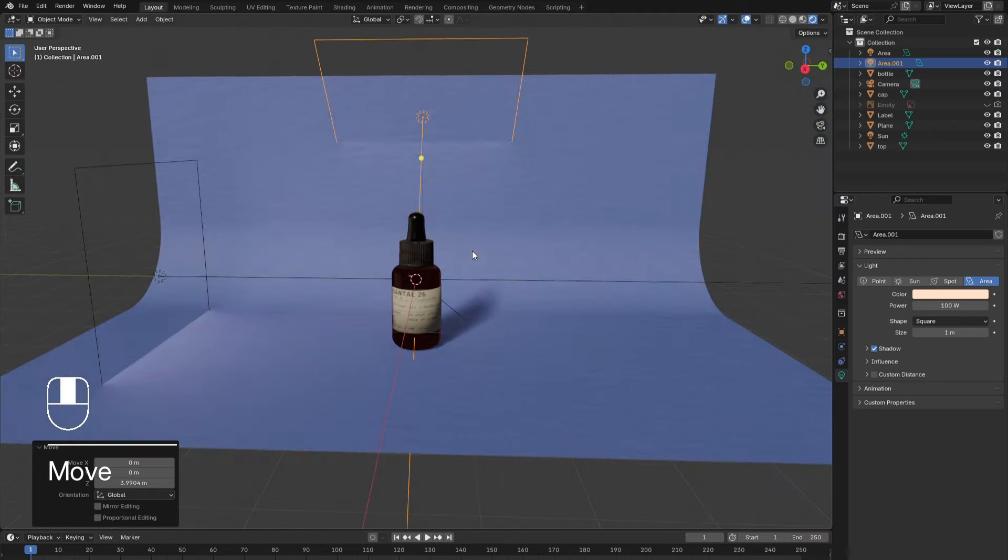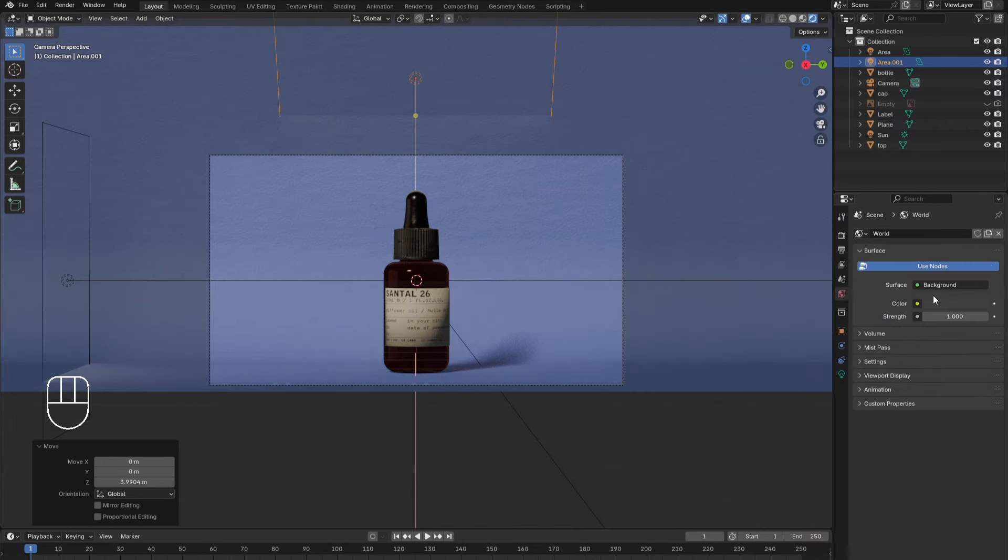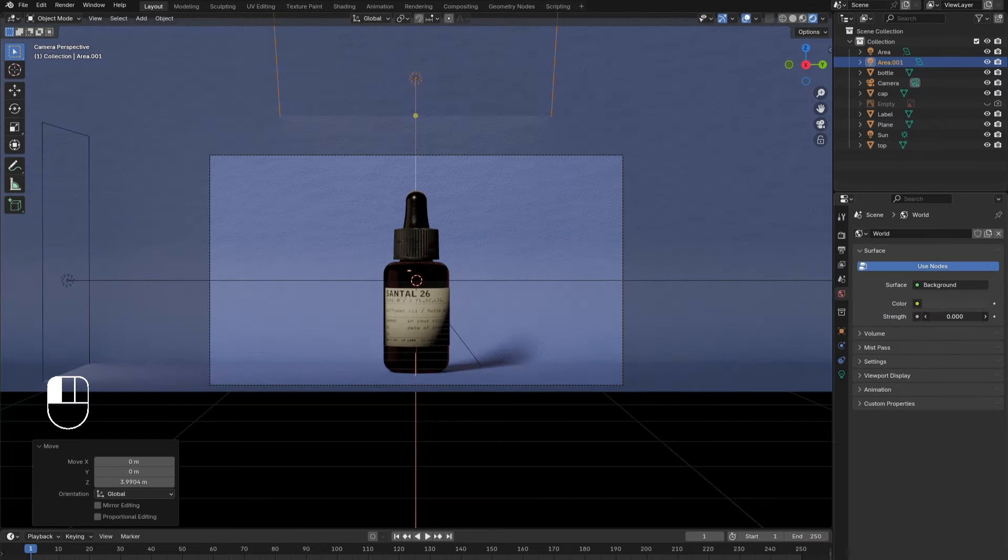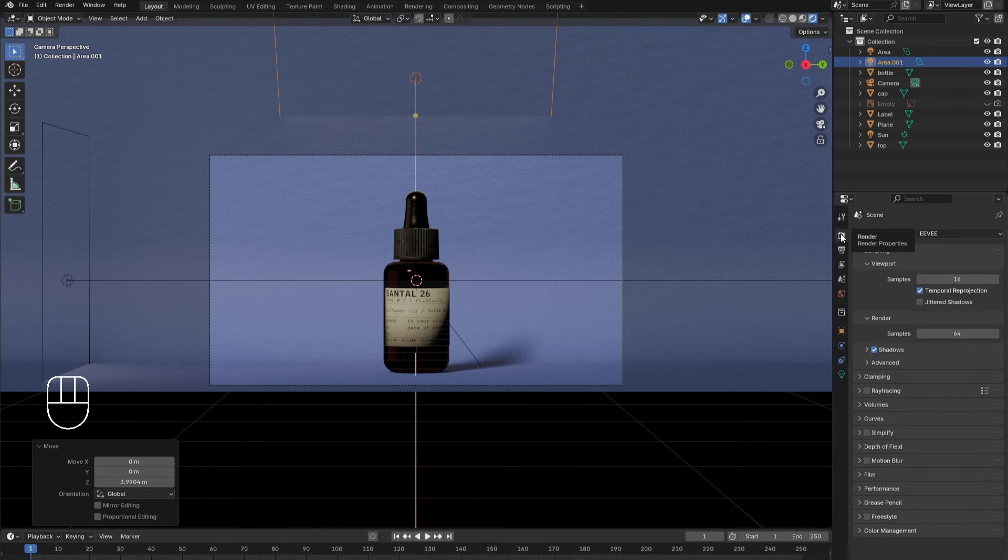Now the lighting is looking professional. In the world menu, reduce the strength to 0. This will avoid any other lighting from interfering with the lights we just created.